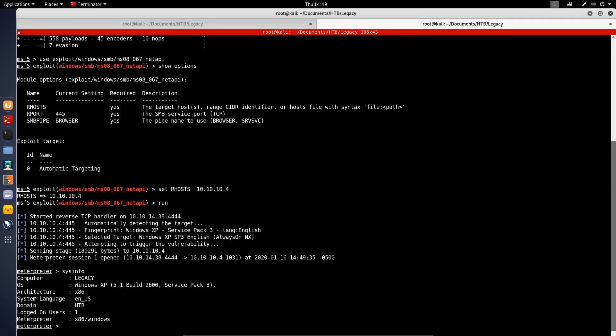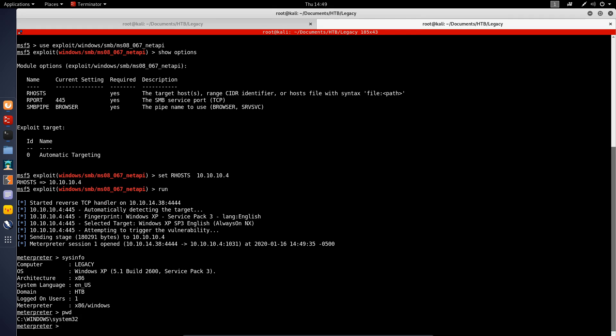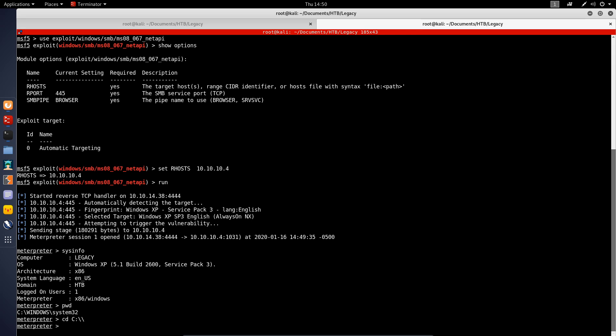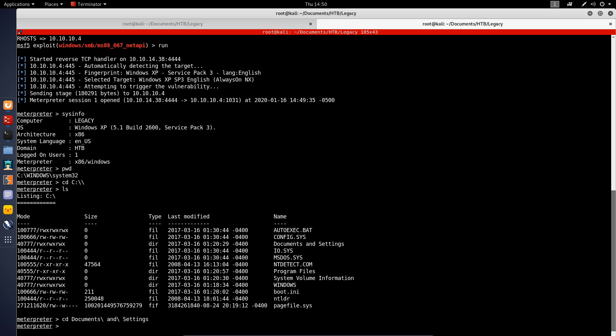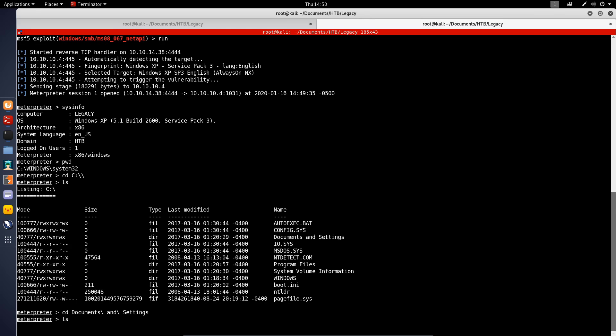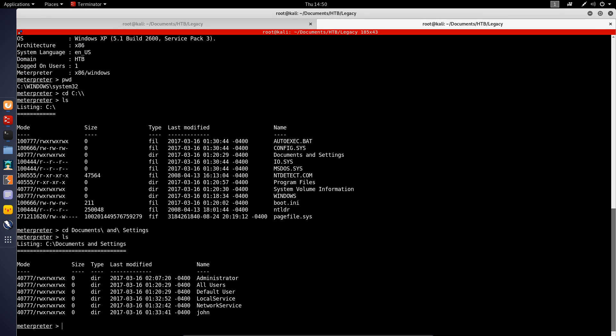If we currently print our working directory, you can see we're in System32. I'll just try and go into my C drive directly. Let me list the contents here. We want to head over to the Documents and Settings directory. If we list the files in here, we have all the users that we can access.